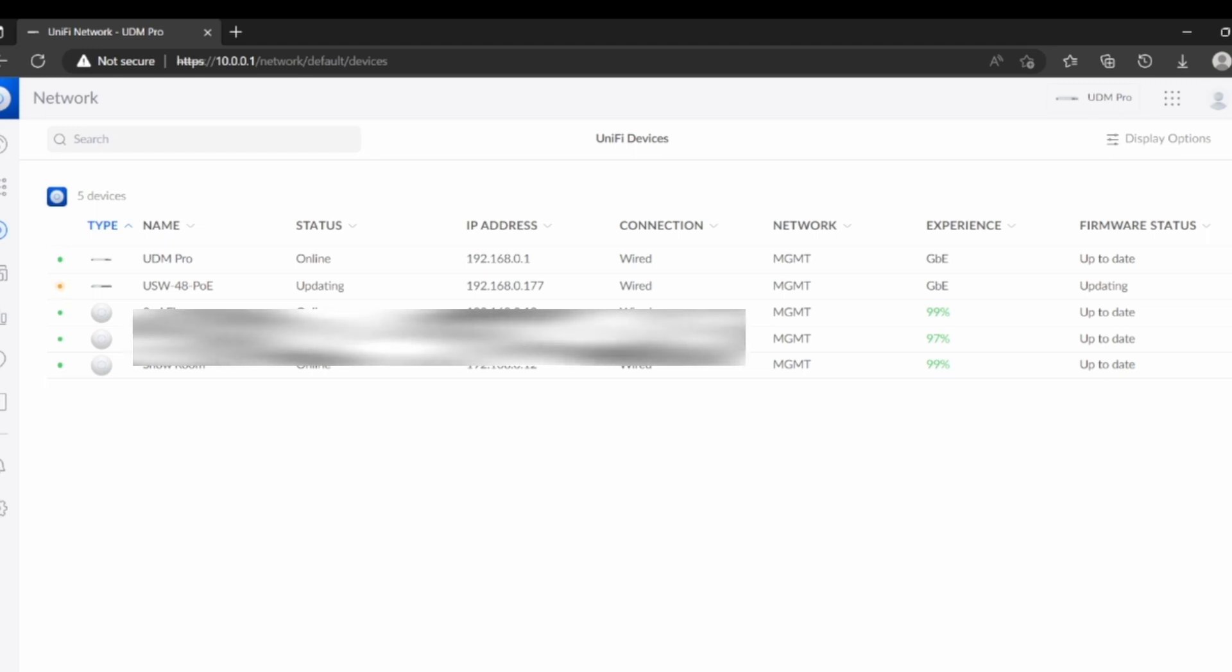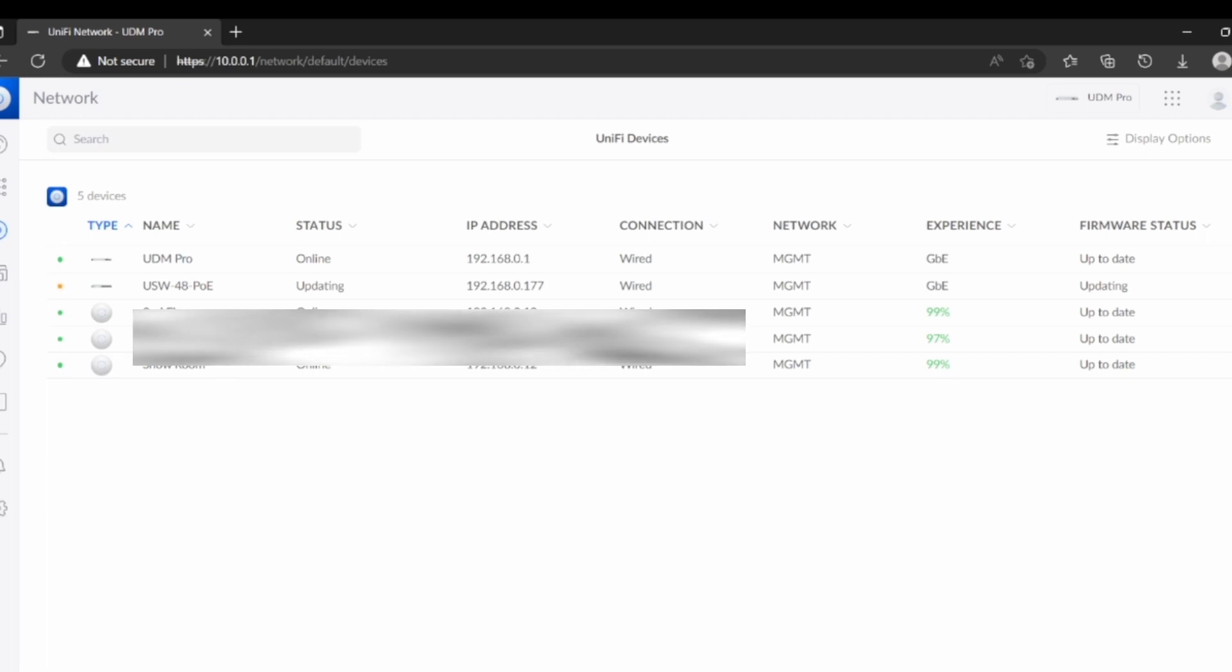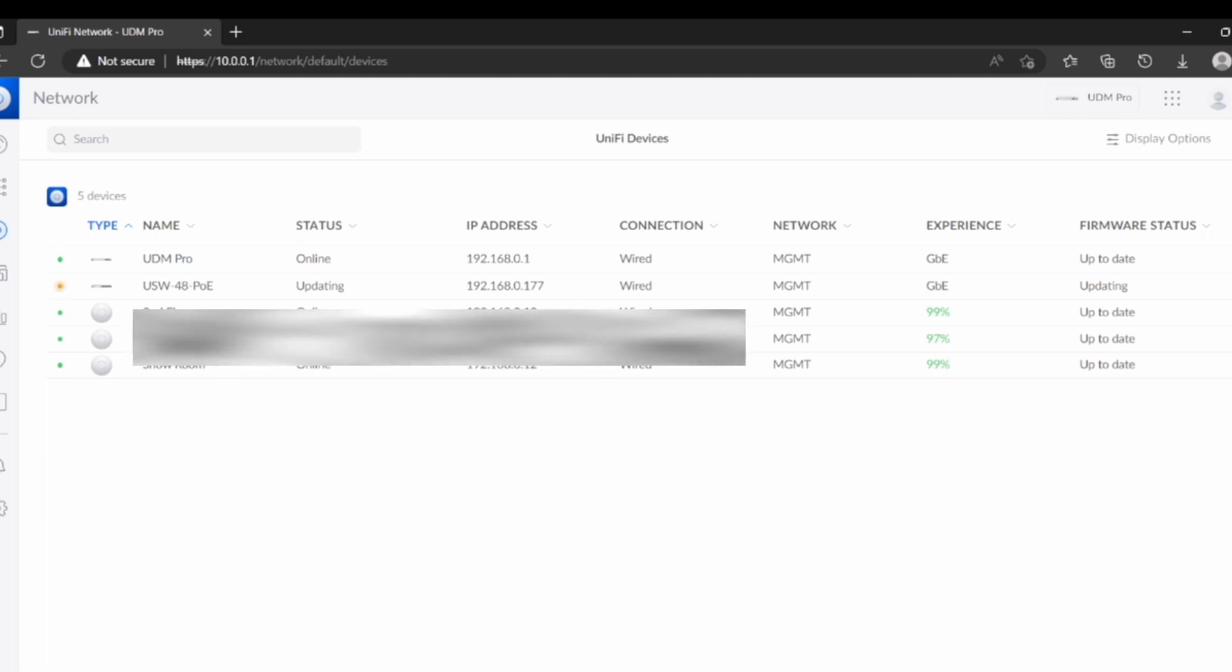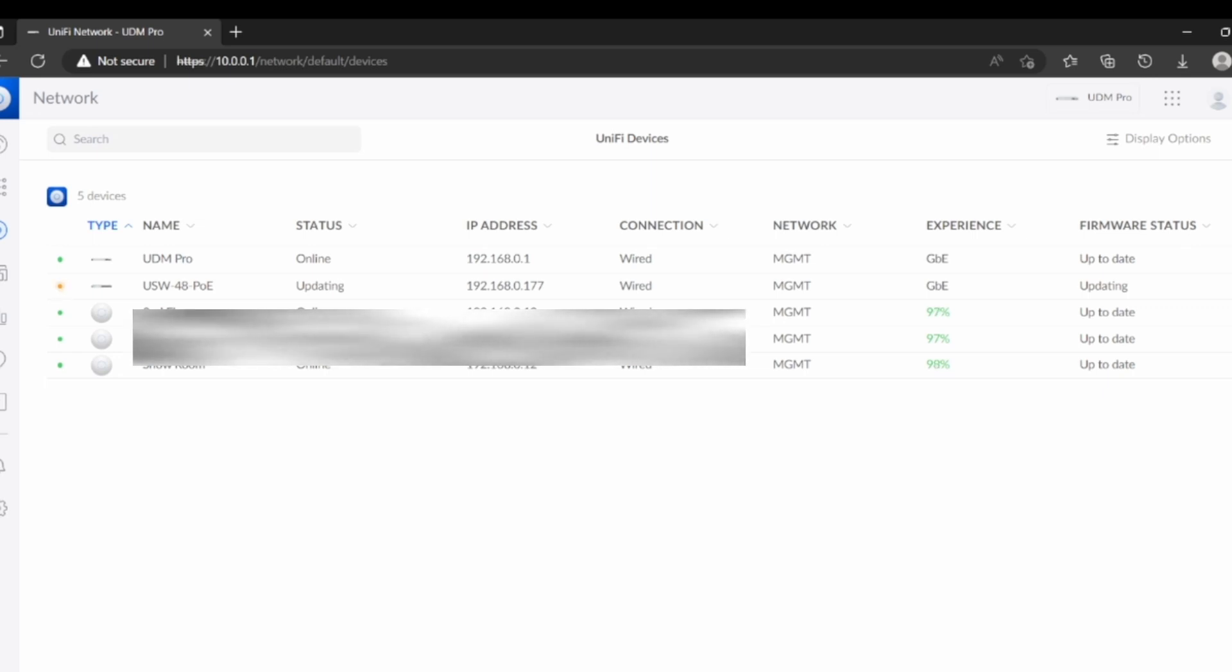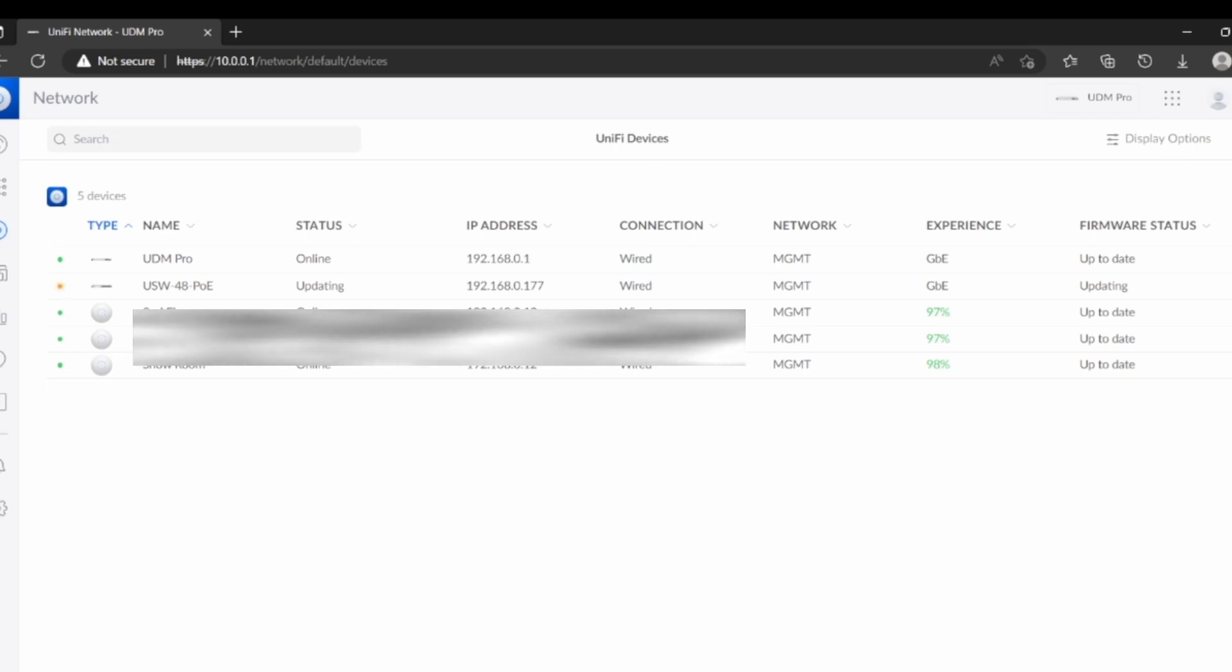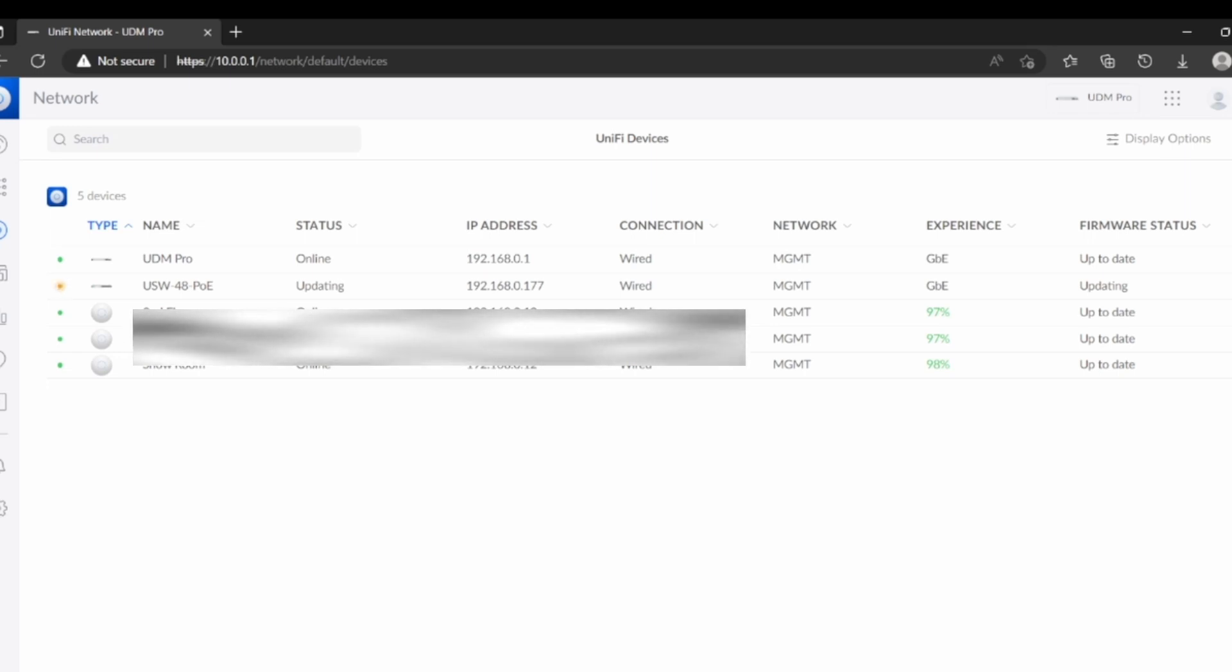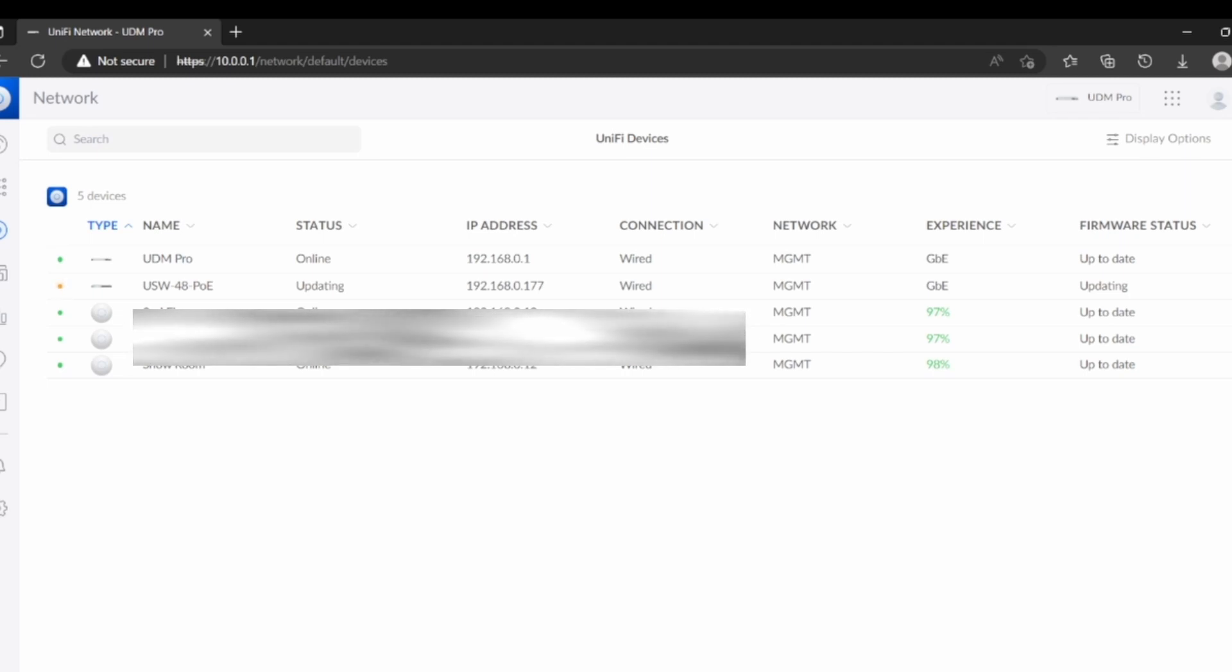This is how you can update the USW-48-PoE Power over Ethernet network switch which belongs to Unify company. The procedure is the same as I discussed with the previous video as well. If you guys have a passion to learn how to install from scratch from A to Z Unified or we can say Dream Machine Pro, my suggestion is that I will definitely put in the description the link.